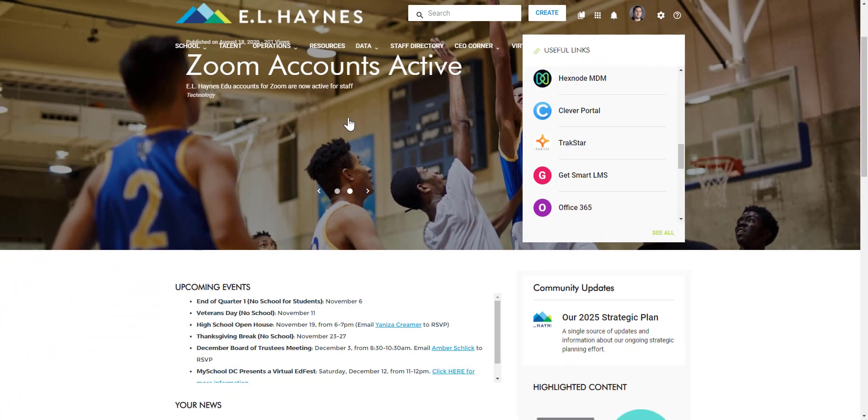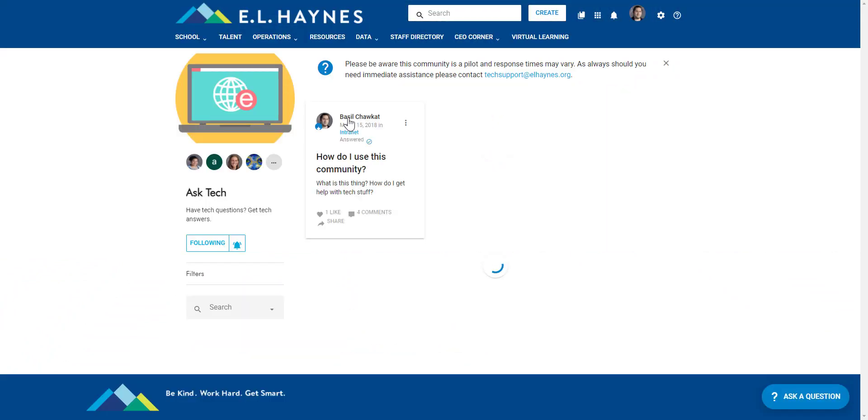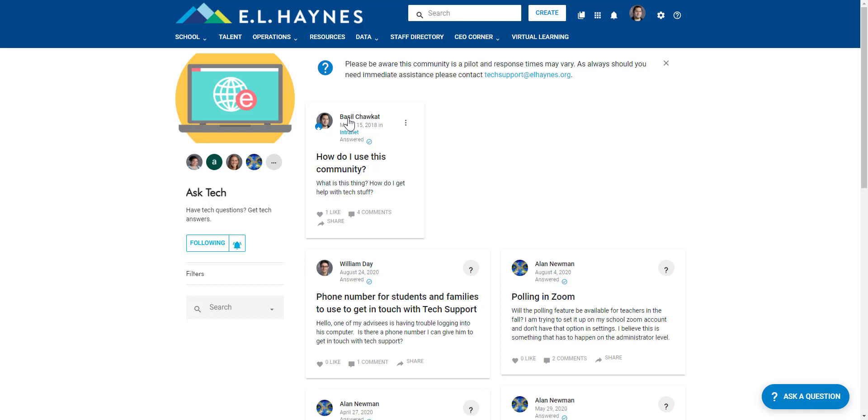We will definitely help you out as best as we can, and if you have any problems, never hesitate to reach out to Tech Support. Send an email to techsupport@elhaines.org, and we'll try to help you out as quickly as possible.